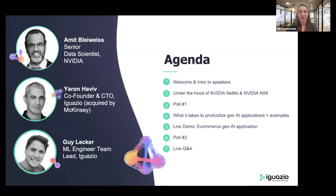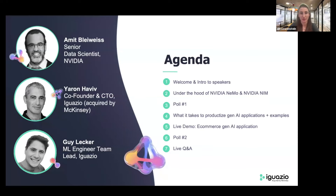Next, we're pleased to have Yaron Kaviv, co-founder and CTO of Iguazio, back with us after a bit of a break. Yaron will discuss what it takes to productize Gen AI applications, Gen AI reference architecture, show us some examples, and we'll also discuss how NVIDIA and Iguazio work together in our joint solution. Following that, a last-minute surprise guest, Guy Lecker, machine learning engineer, team lead, and expert demo presenter at Iguazio, will show us a live demo of an e-commerce Gen AI application.